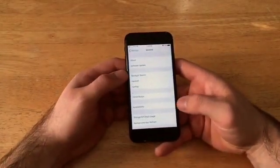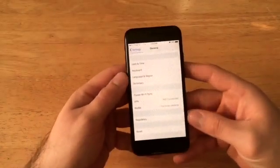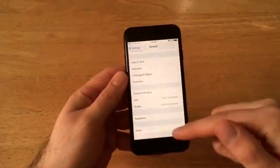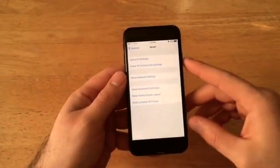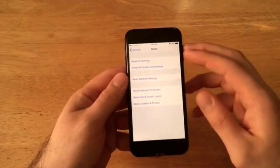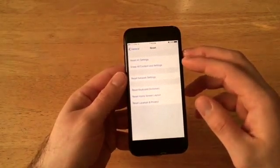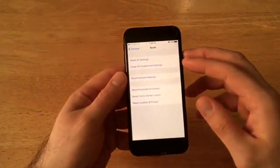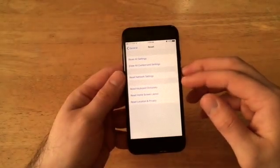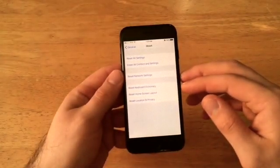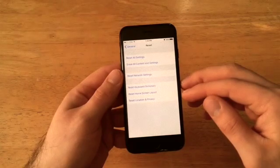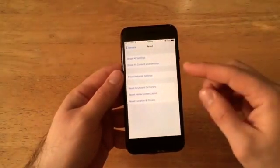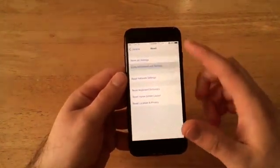Once you are here in general, go ahead and scroll down until you get to the bottom. Once you're at the bottom, go ahead and select reset. Once we are here, there's reset all settings, erase all content and settings, reset network settings, reset keyboard dictionary, reset home screen layout, and reset the location and privacy. The one we want is erase all content and settings.